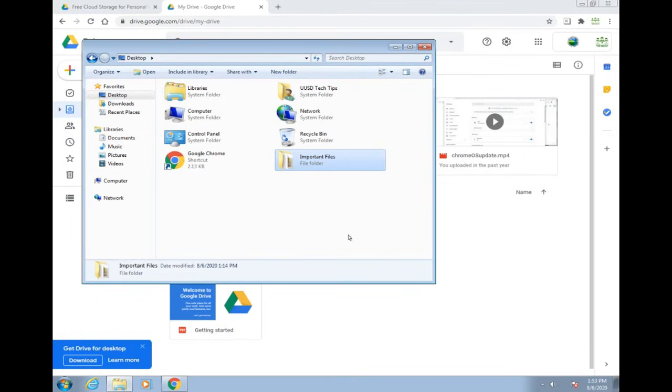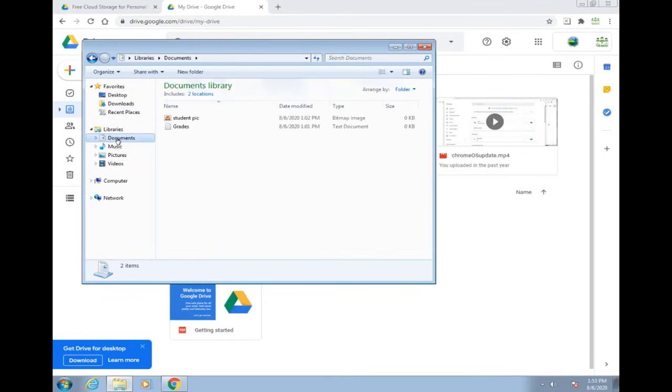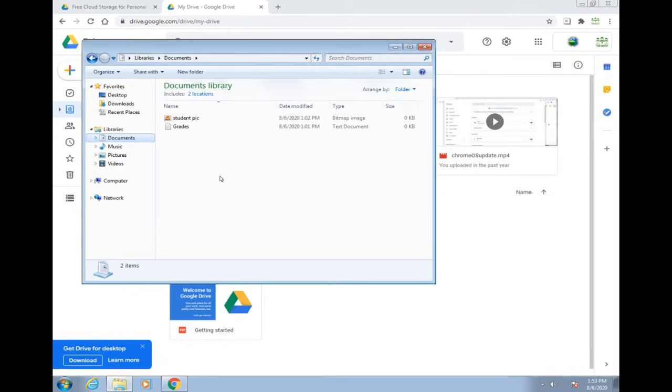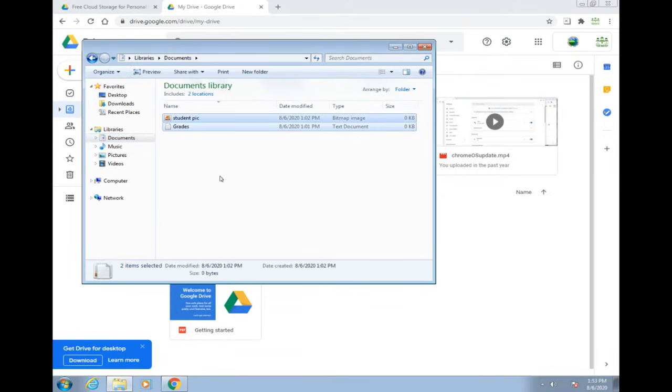Let's go ahead and move over to our documents. I have two files here that will move over to Google Drive. What I do is a Control+A on your keyboard. So if you have more than two files, you can highlight everything in your folder and drag them over.